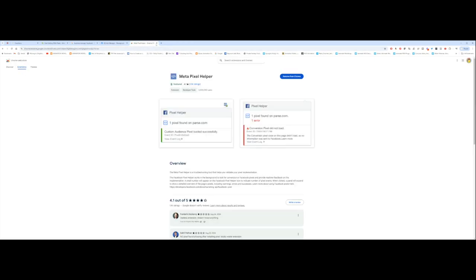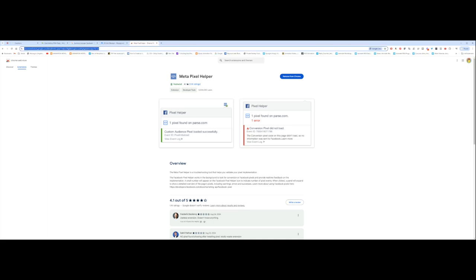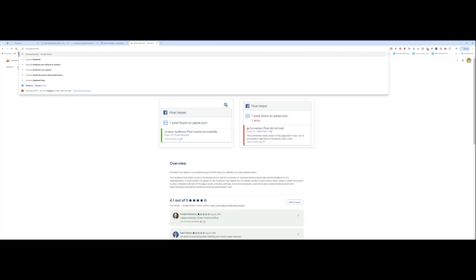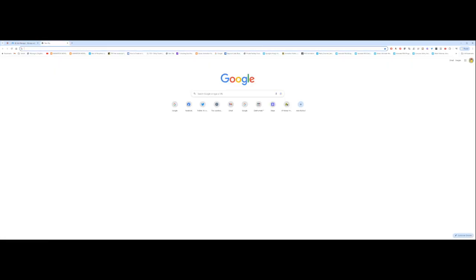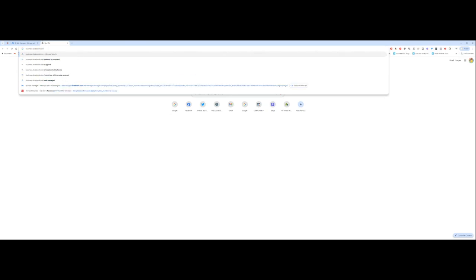Once you have the Pixel Helper there, the next thing you want to do is open your Business Manager or your Facebook Ads Manager. There are several ways to do that. You can go through your Facebook Ads account. You can also type in business.facebook.com. And if you click on that, it's going to take you to your Facebook account right there.